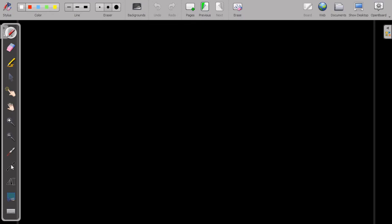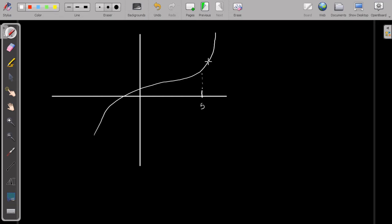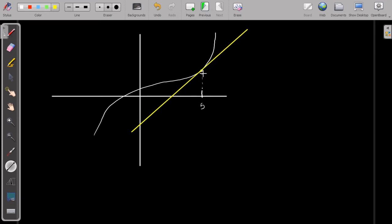Let me draw the y and x axis. Say I have a function that looks like this. If I want to calculate the tangent at the point where x equals 5, the tangent will look like this — it's a straight line that passes through this point. The y value depends on the function, but this point is part of the graph of f(x) and also of the tangent.